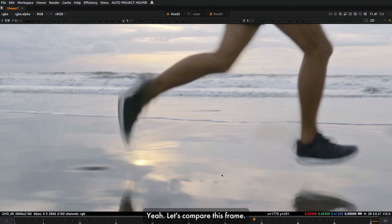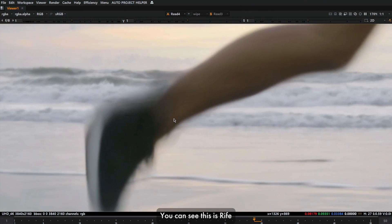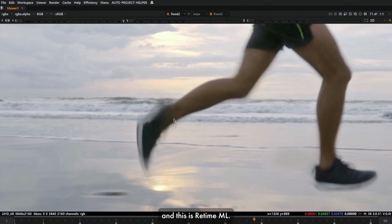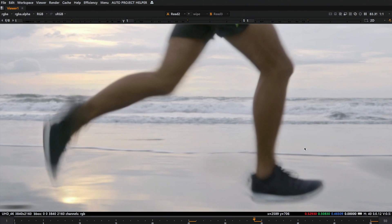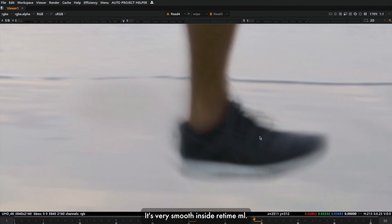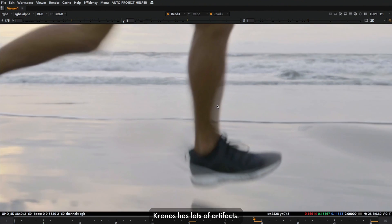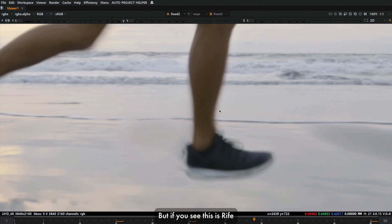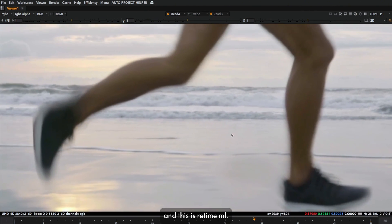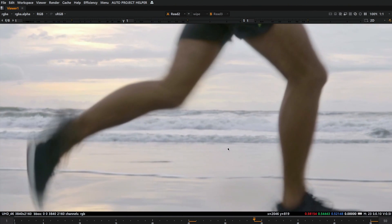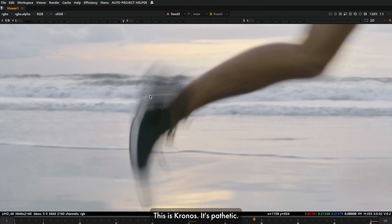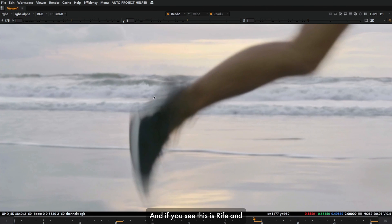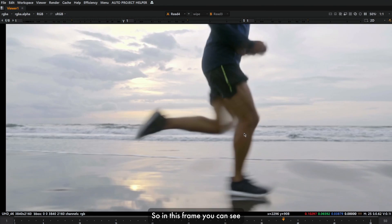Here, let's compare this frame. You can see this is RIFE and this is Retime ML. Lots of difference. It's very smooth inside Retime ML. Kronos has lots of artifacts, but if you see, this is RIFE and this is Retime ML. Here you can see in RIFE it's mushy. This is Kronos, it's pathetic. If you see, this is RIFE and Silhouette has way better result in this frame.